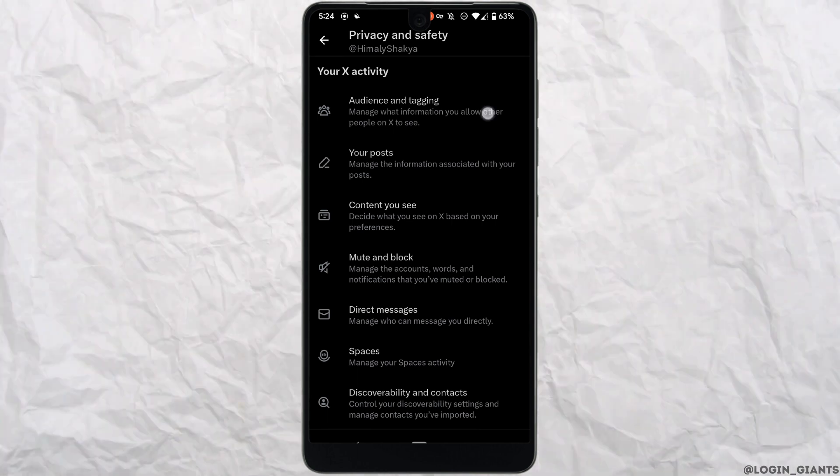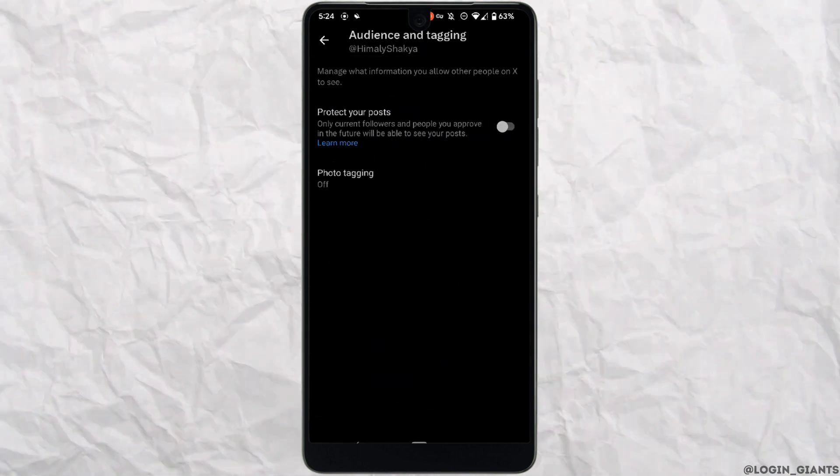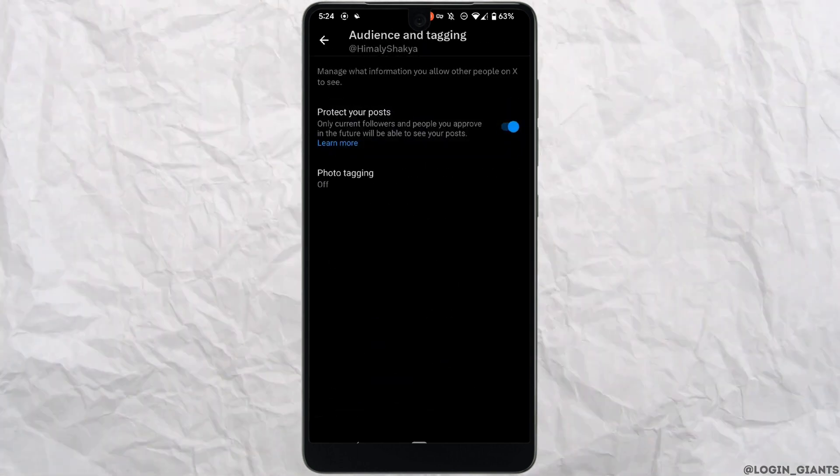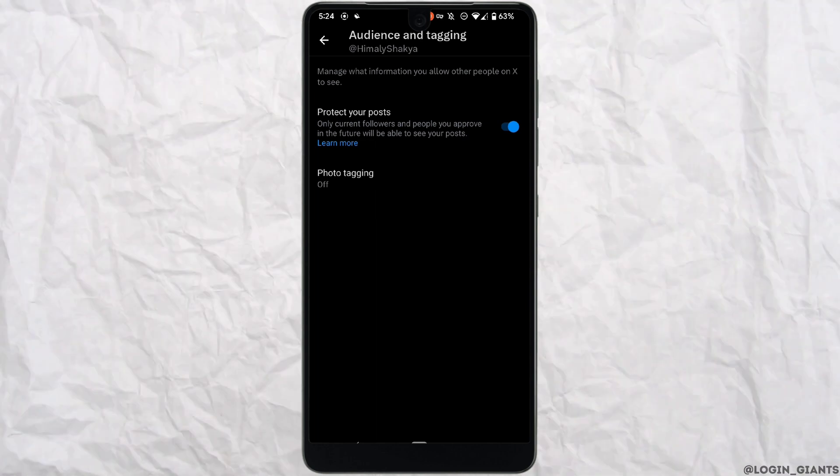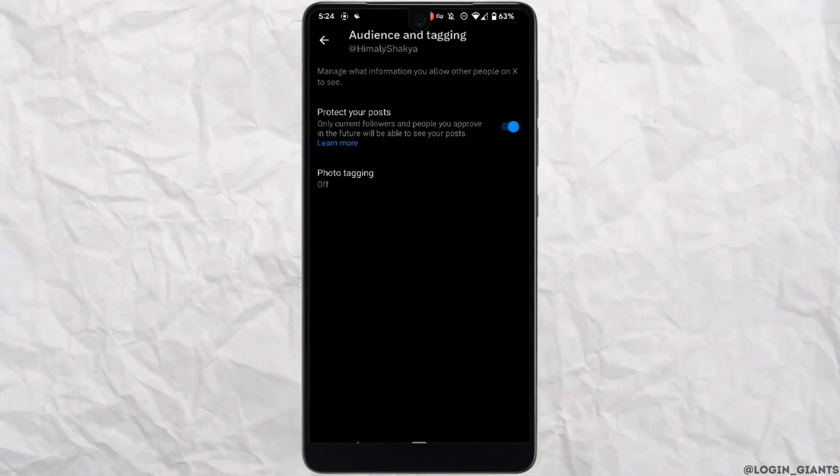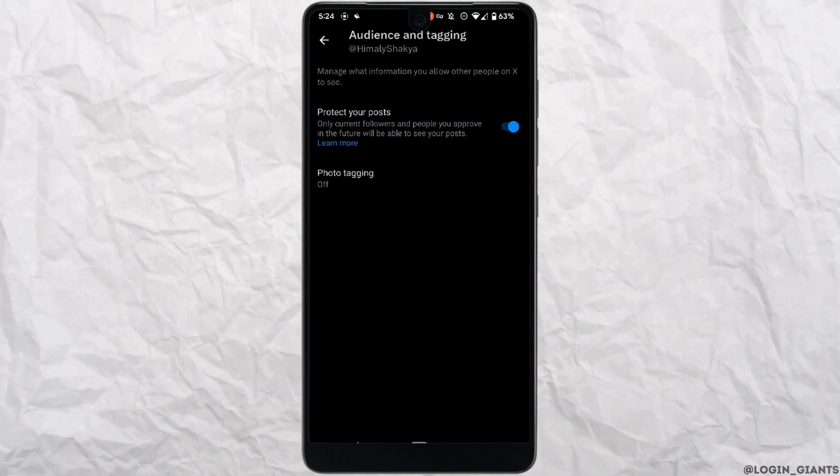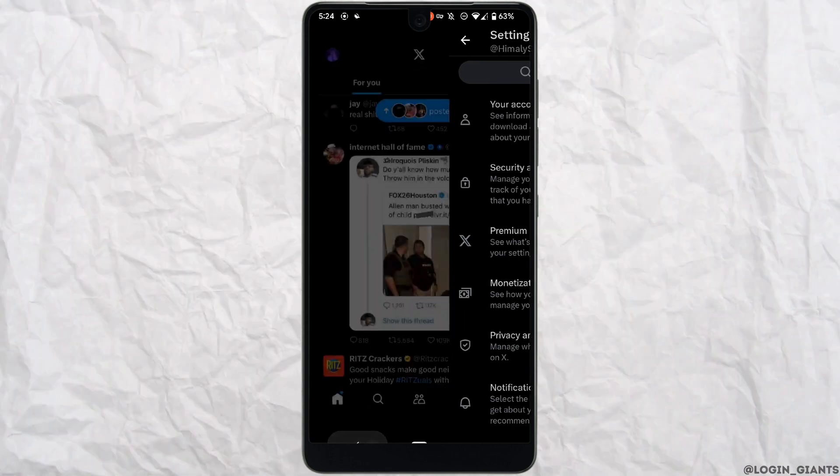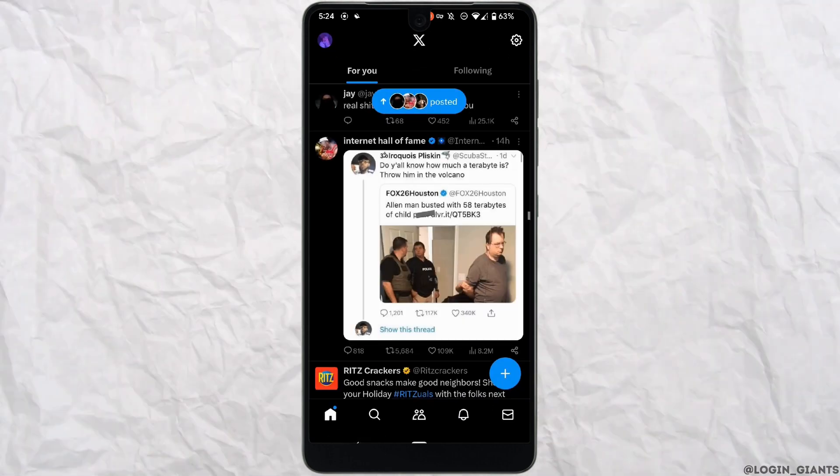Here, enable the option 'Protect your posts'. Once enabled, your account will be switched to private, and your likes will also be hidden.